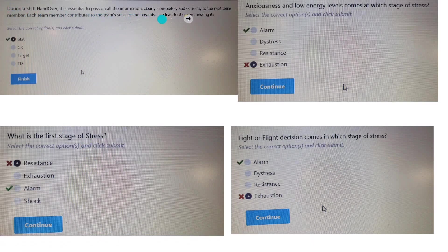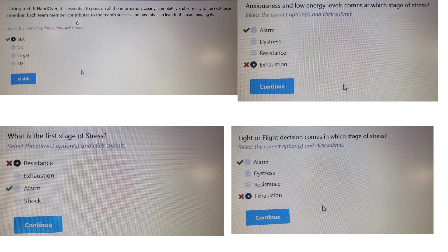During a shift handover, it is essential to pass on all information clearly, completely, and correctly to the next team member. Each team member contributes to team success, and any miss can lead to the team missing its SLA — Service Level Agreement. If the handover is not done correctly, there is a chance the team will miss the SLA.